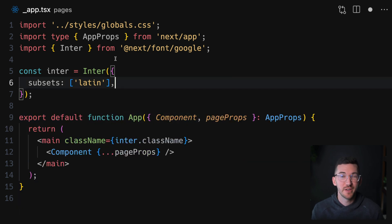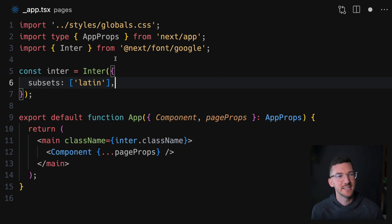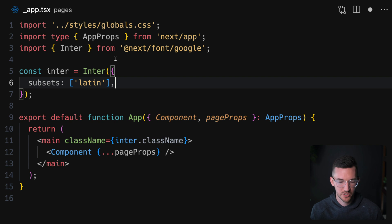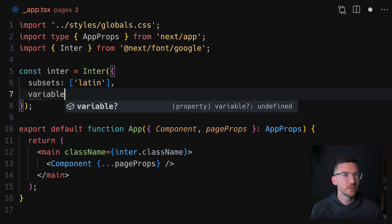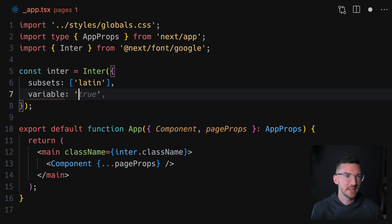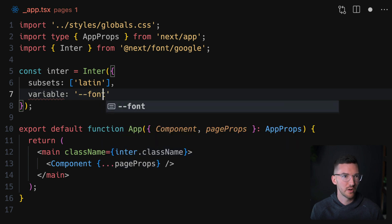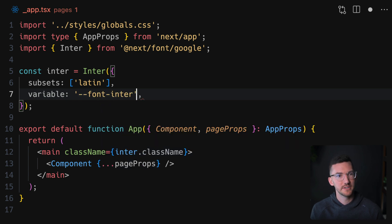One final note if you're using Tailwind CSS is that you'll want to actually use a CSS variable instead. So let me just quickly show that. On your font that you've defined, you can use variable and then give a name for your variable. So maybe we want font inter, for example.